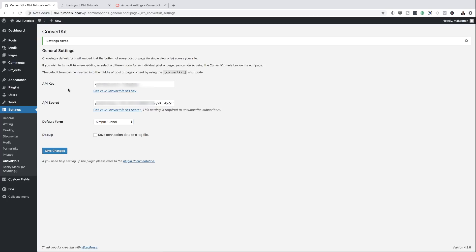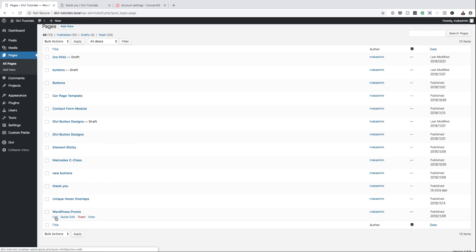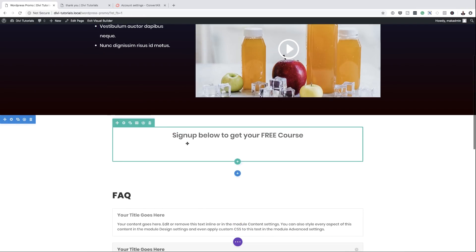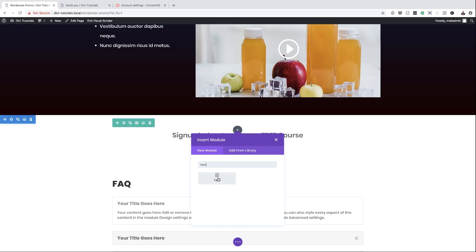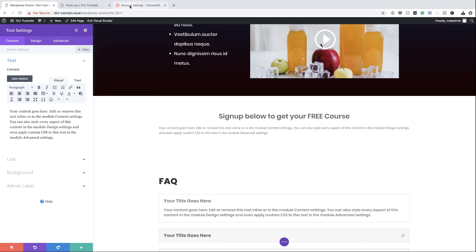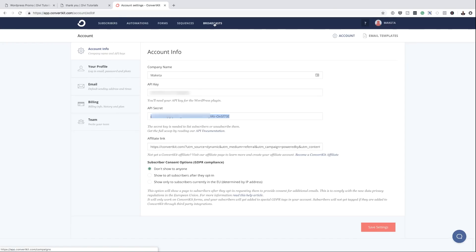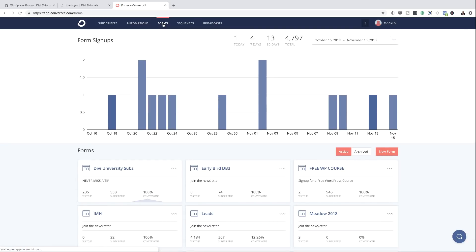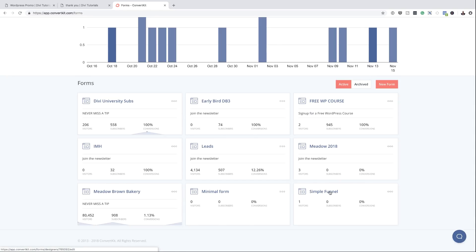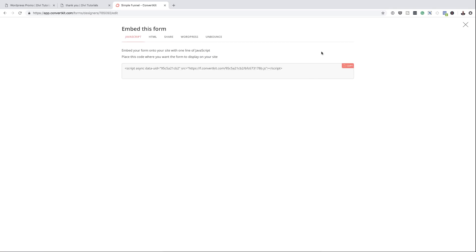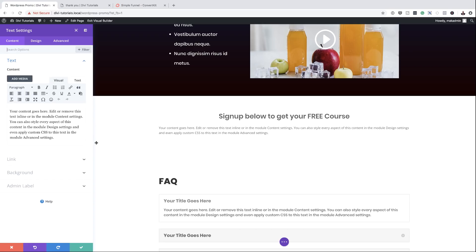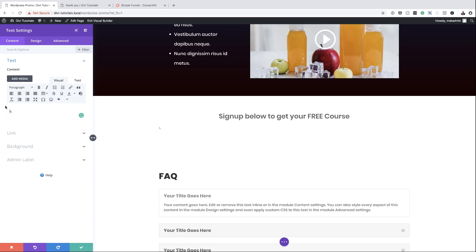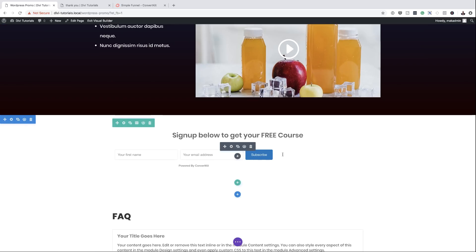Now let's go back to our page and add our shortcode. I'm going to come over here to Pages, click on All Pages. Our page is called WordPress Promo, so I'm going to click Edit, then click Visual Builder. Now let's add our modules — I'll click the plus button to add a new module, search for the text module, and click on Text. Now it's time to come over here to our ConvertKit account, go back over to our forms, and find the Simple Funnel form. I'll click Embed, choose the WordPress option, and copy this code. I'm going to come back to my page, get rid of all this text, and paste my shortcode. Now you can see that our form is in place.